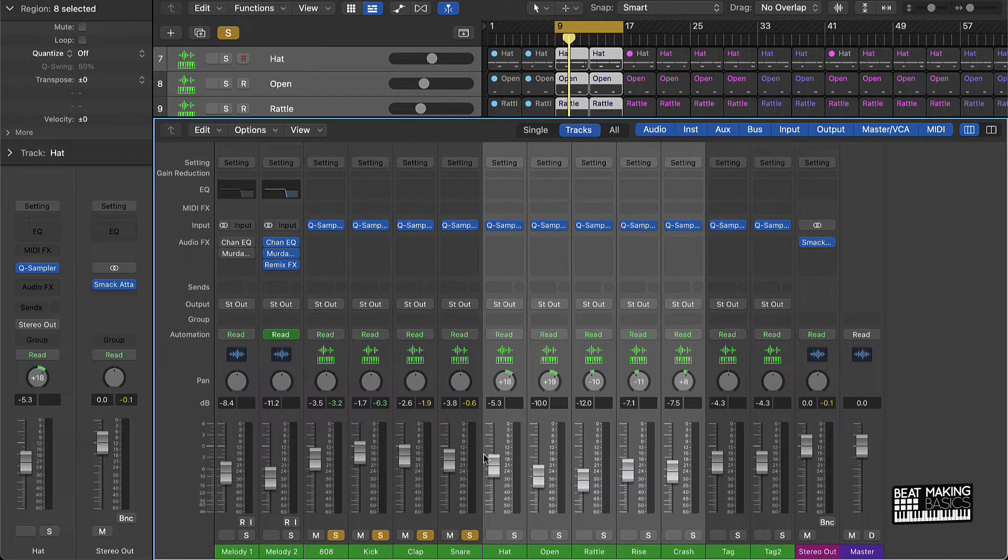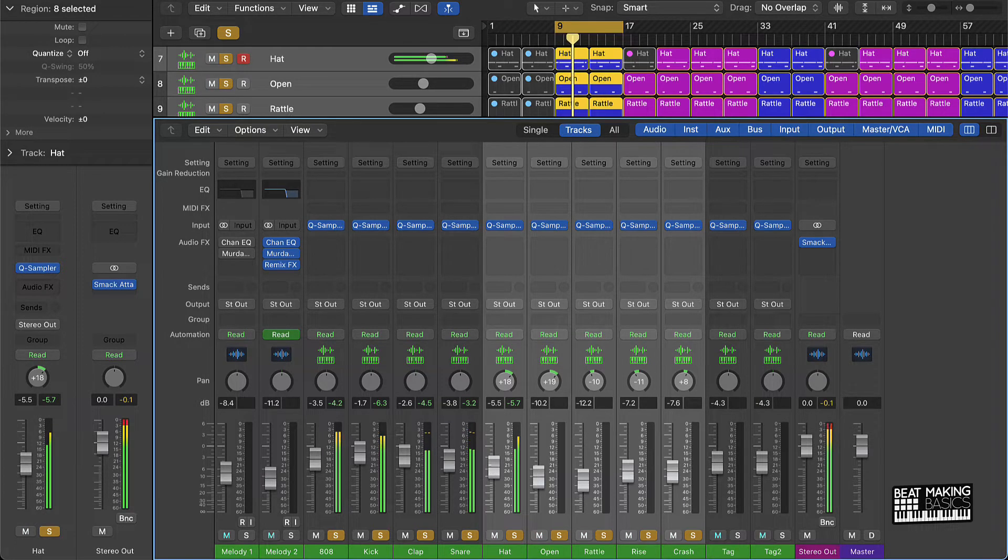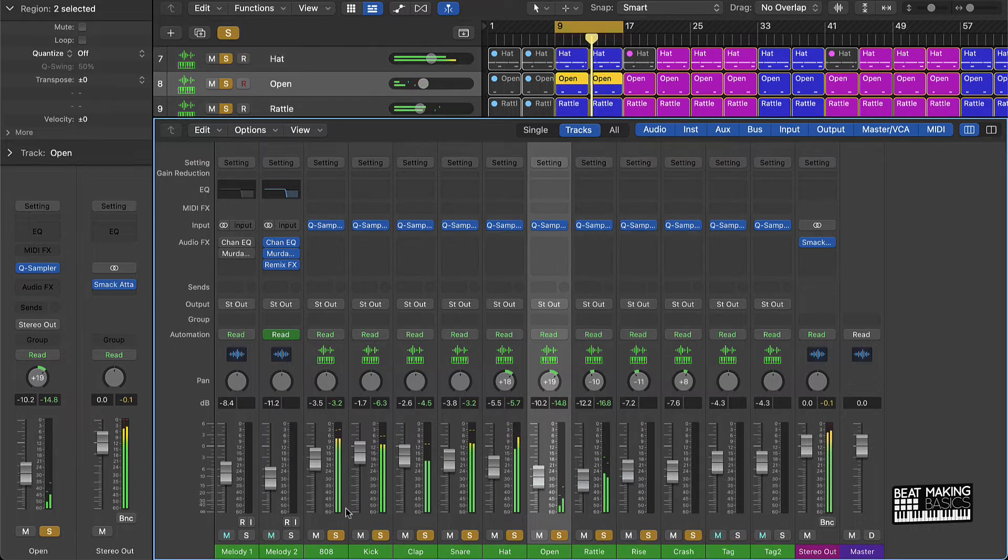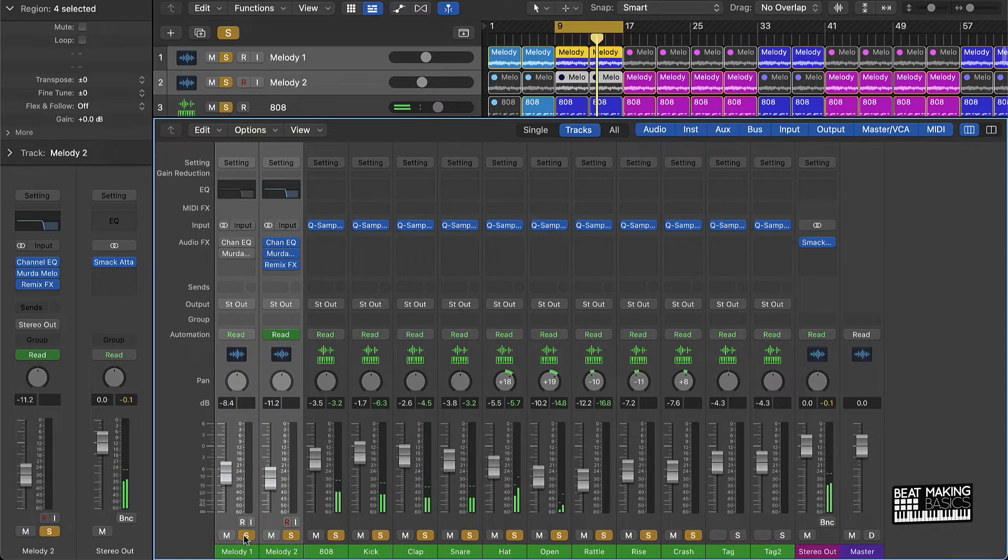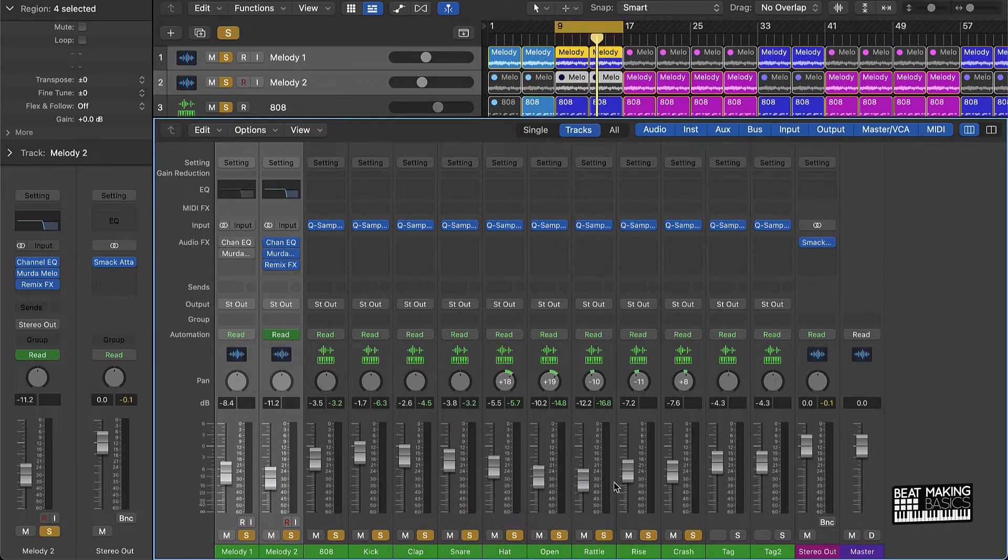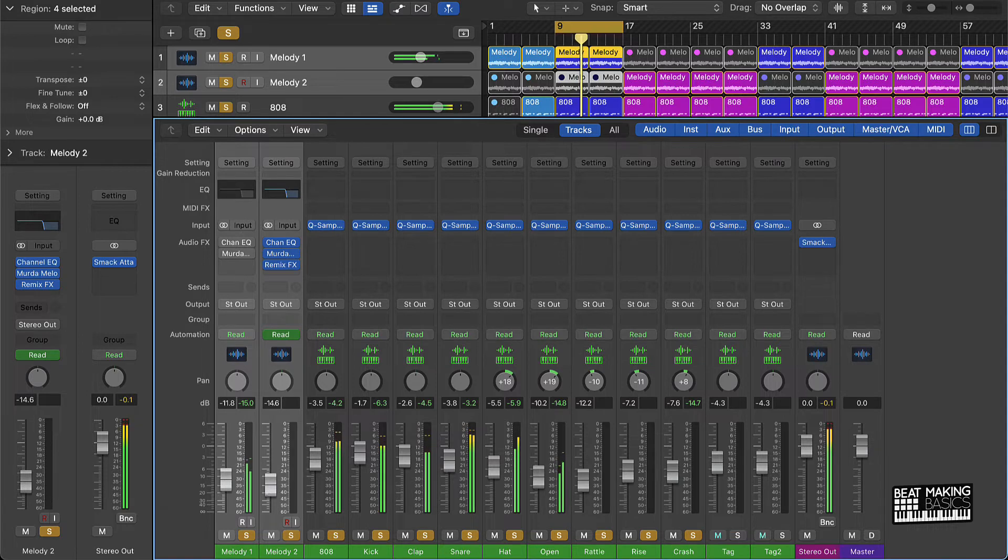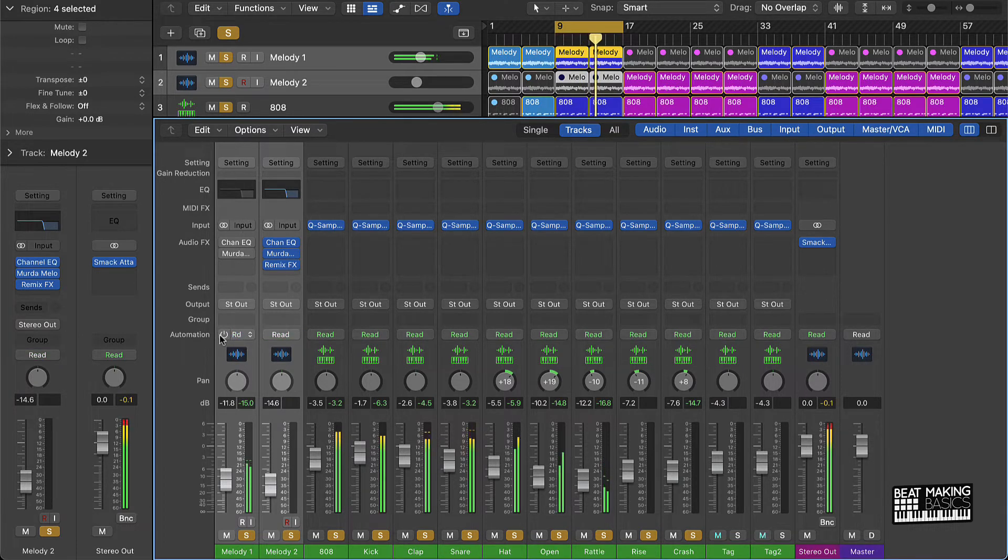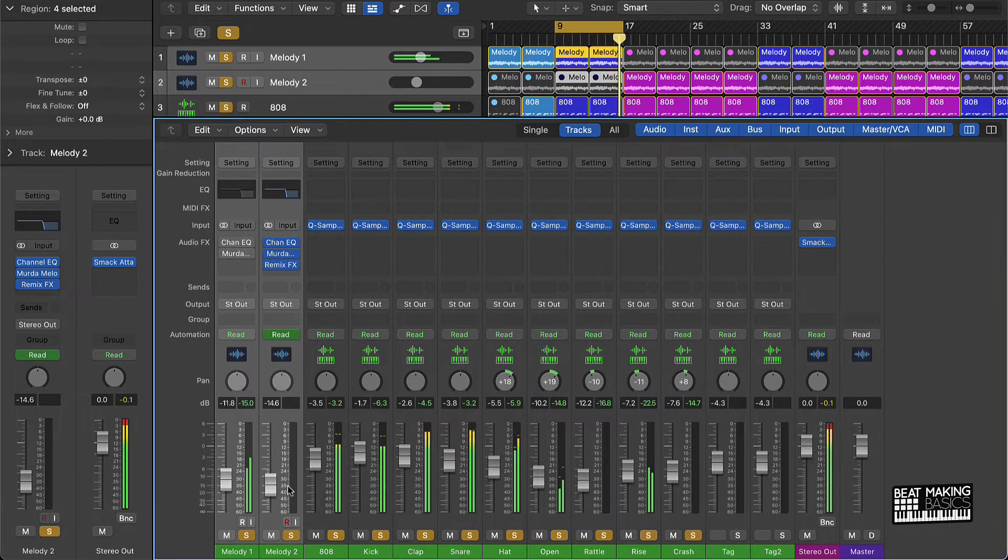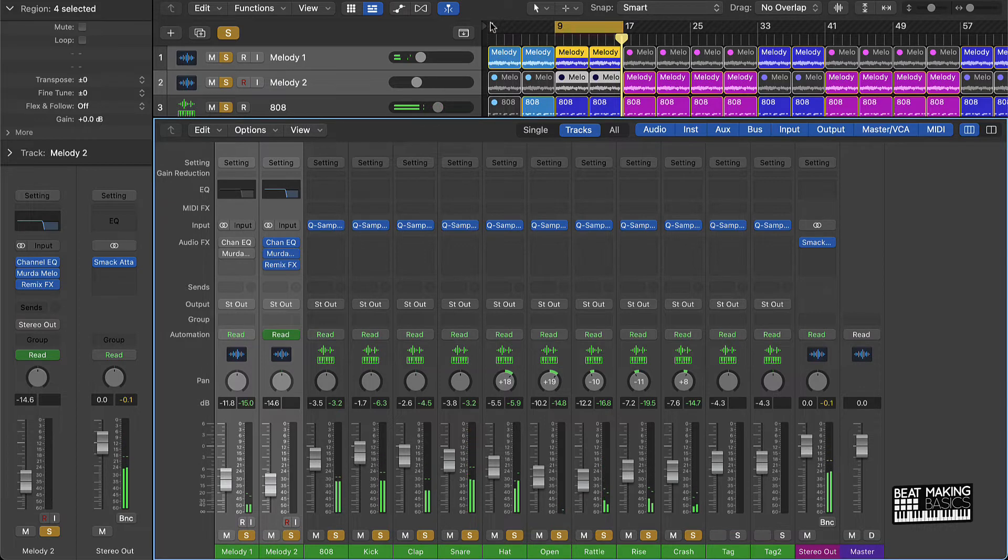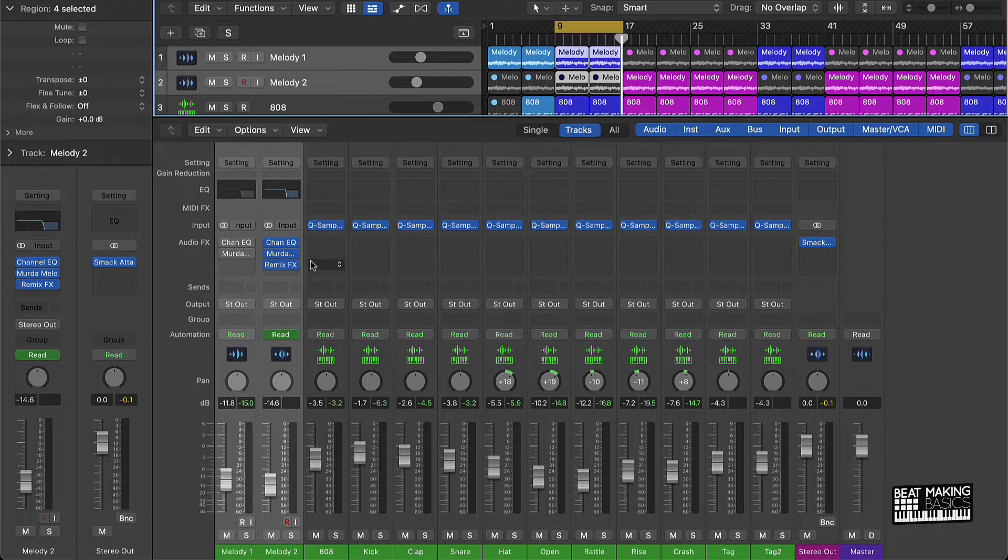From here you want to go ahead and bring in your melody. And technically your melody should be just tucked right under your drums. All right, so that's the first step here - got our levels sounding right.